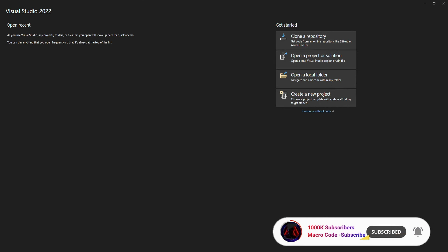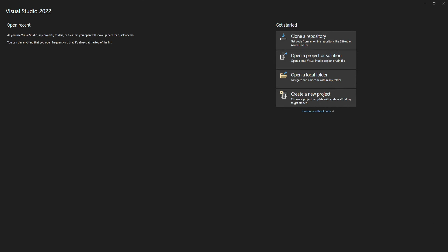Welcome to Macro Code. If you're new to this channel, consider subscribing. Today we are going to learn how we can use ASP.NET Core Identity API endpoints to actually secure your Web API.